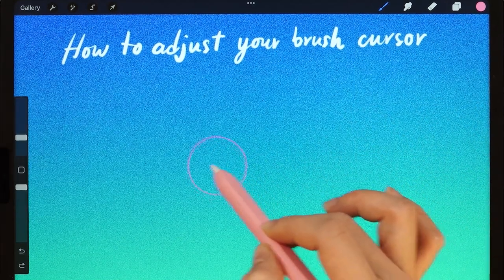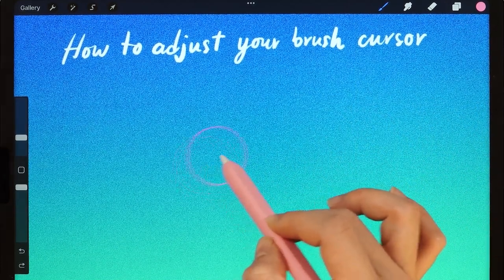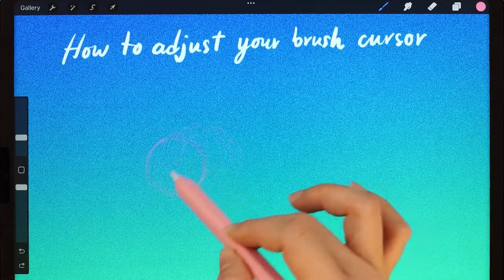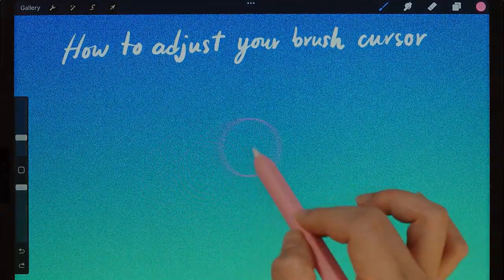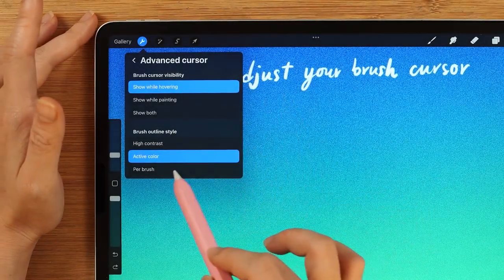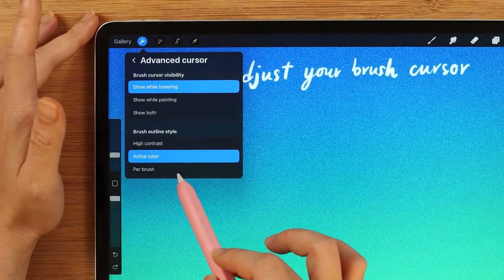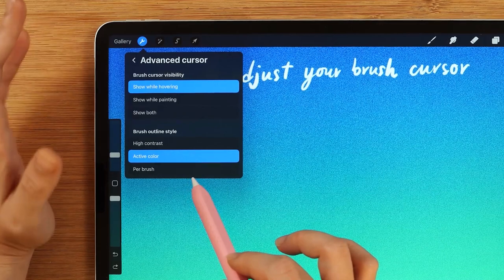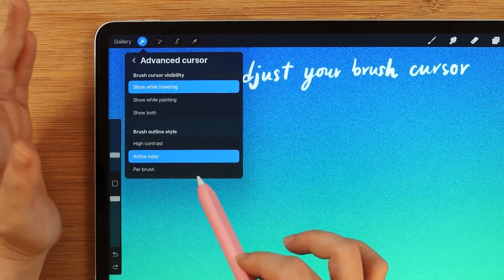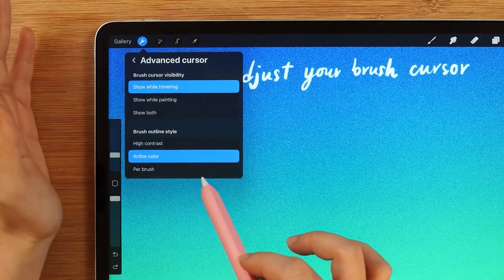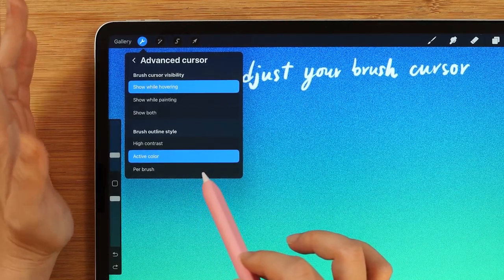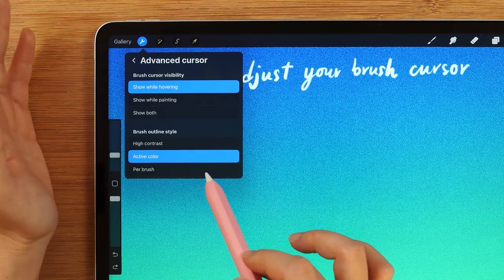The outline of the Brush Cursor is pink, like I chose. The last option is Per Brush, which shows the cursor settings for each brush individually. I'll show you how to do that in the next video.